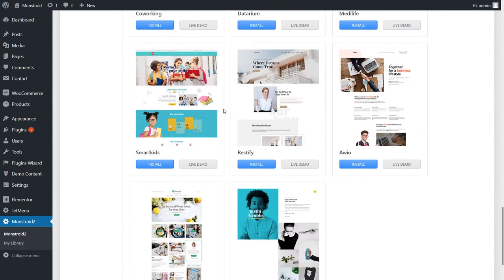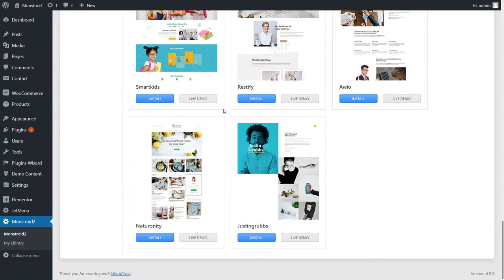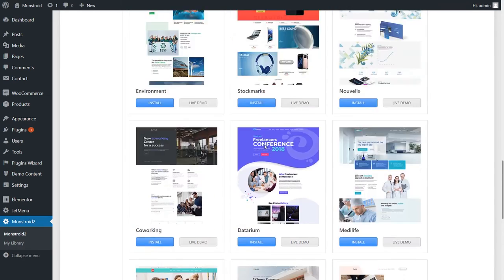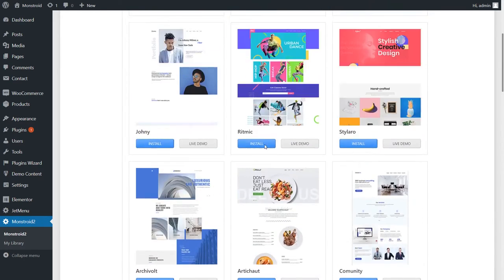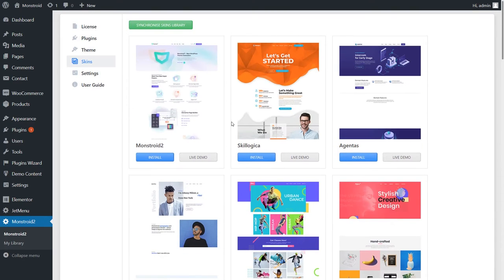I go to the left sidebar and find the Monstroid 2 label and go to Monstroid 2. You see there is my license which is activated, and I go to Skins where I can see all the skins inside Monstroid 2. Right away when this theme was released it had about 20 skins, but the developers add one more skin every week, so you'll be getting more and more skins with no real limit.